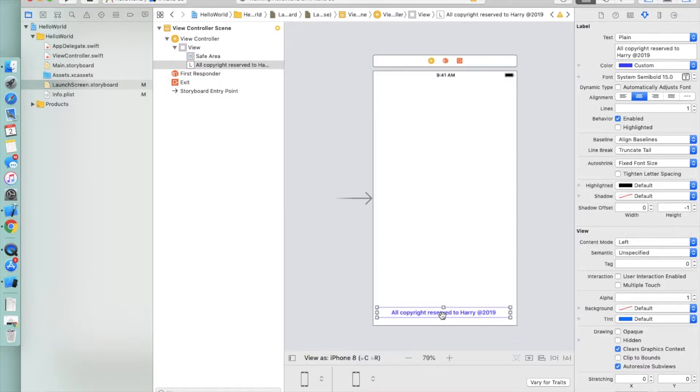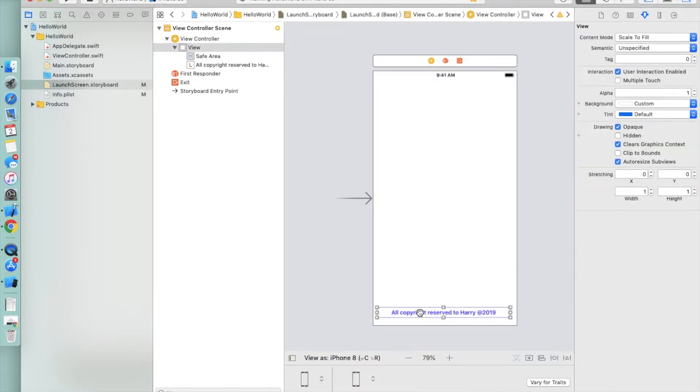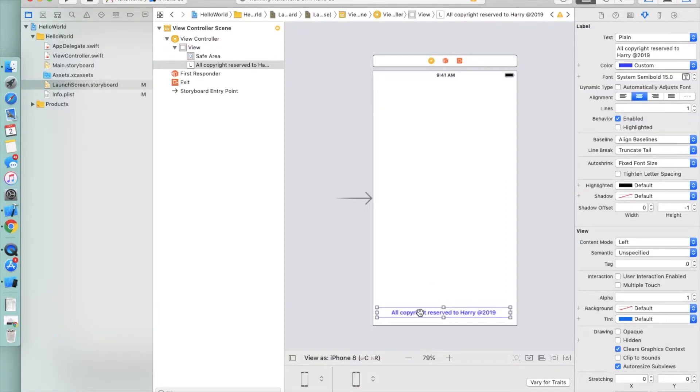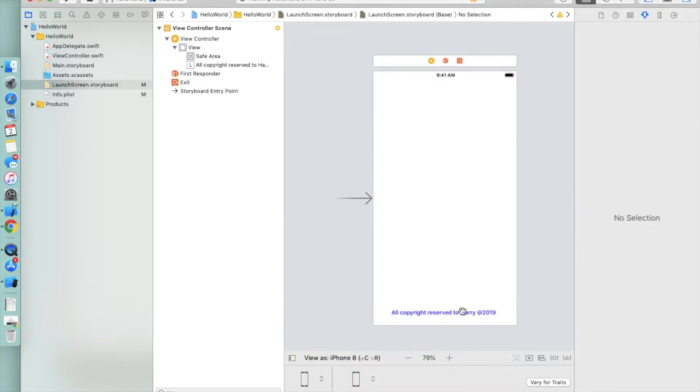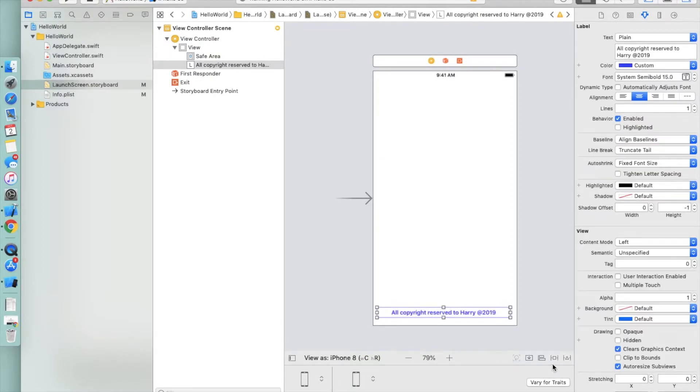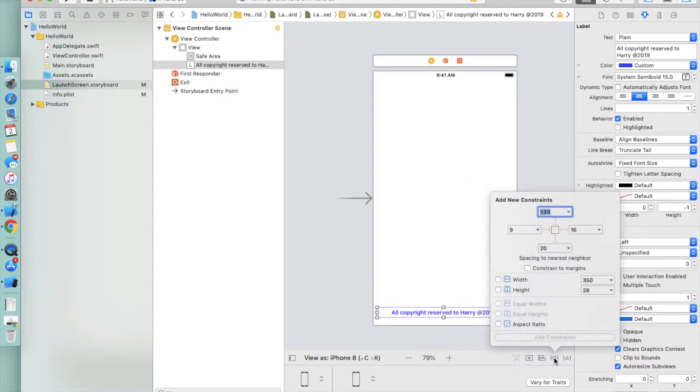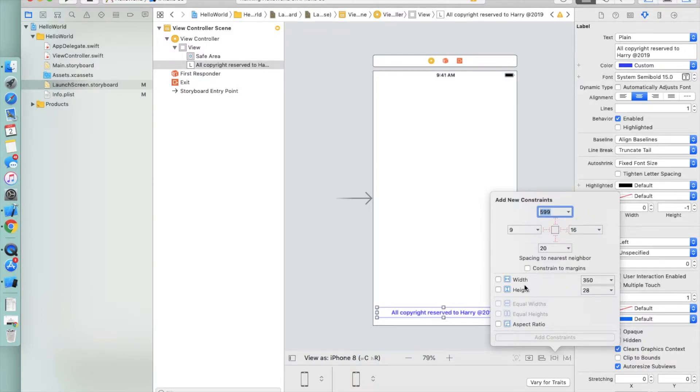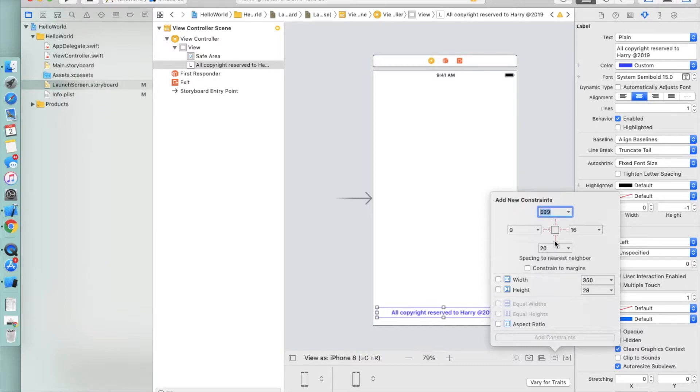For running this UI on all screens, you need to set constraints. Constraints is a facility provided by Xcode where you can pin your UI component based on left, right, or top margin, or height and width. For setting up constraints, you need to click on your UI component - we have only one component here, the UI label. Click on the label and go to the bottom on this screen.